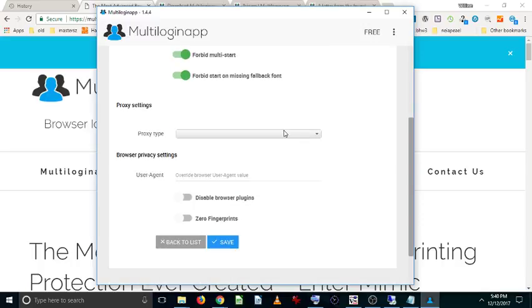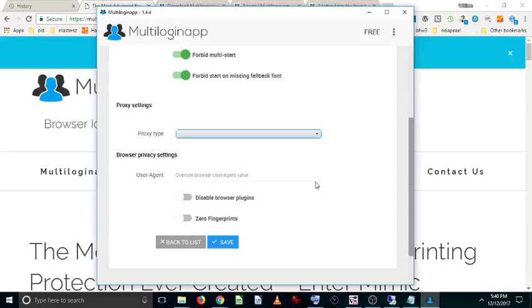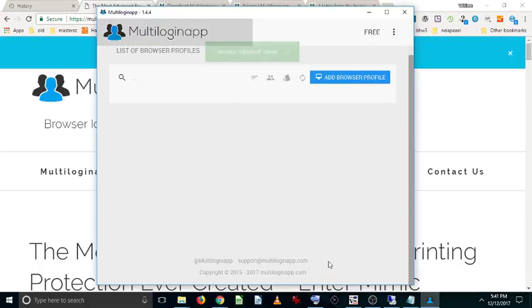Then you can add a proxy. So I'm not using a proxy right now, but obviously if you're in IM you know all about proxies. It's very important to use a proxy if you're using it for IM purposes. And you can also change this. I wouldn't recommend fiddling around with this stuff. Click save.